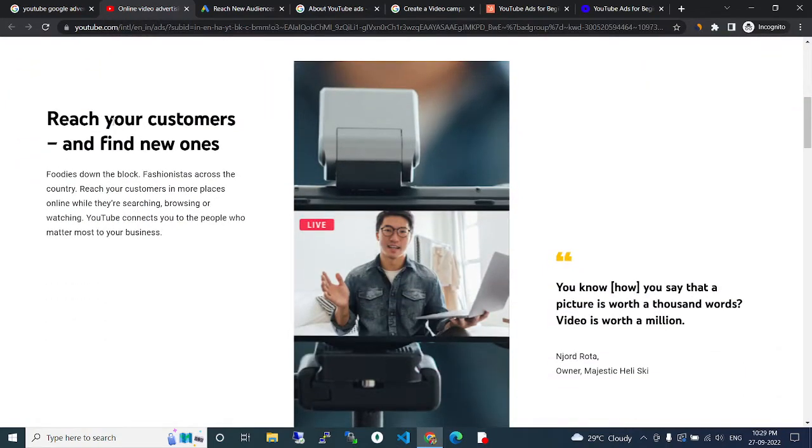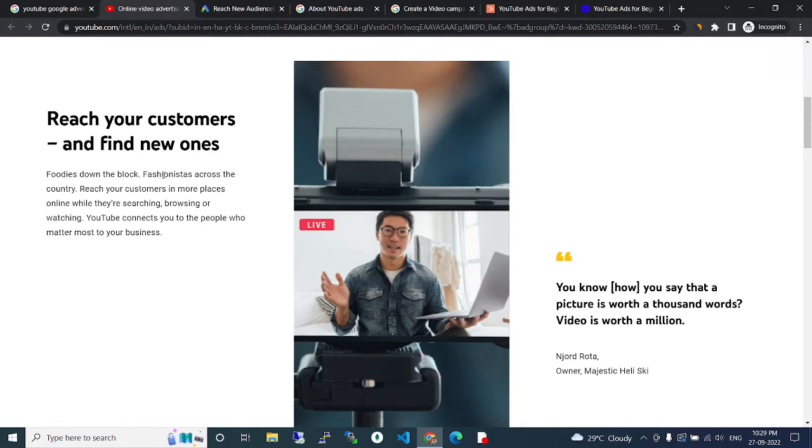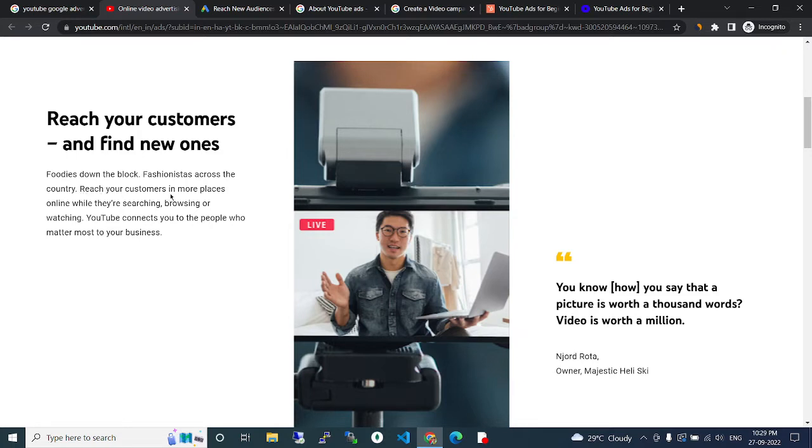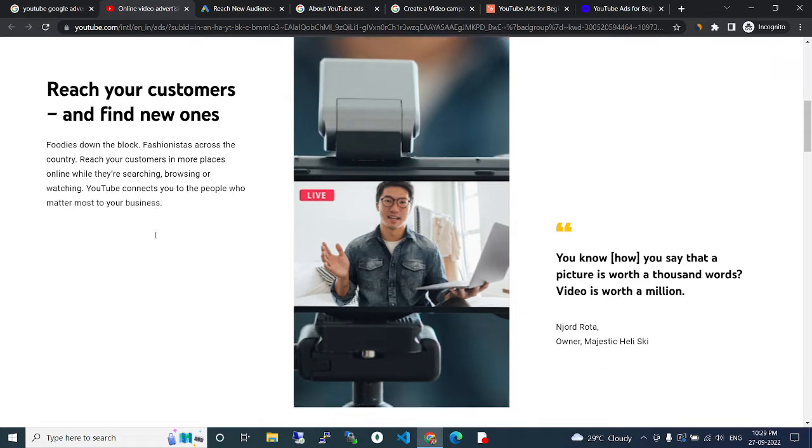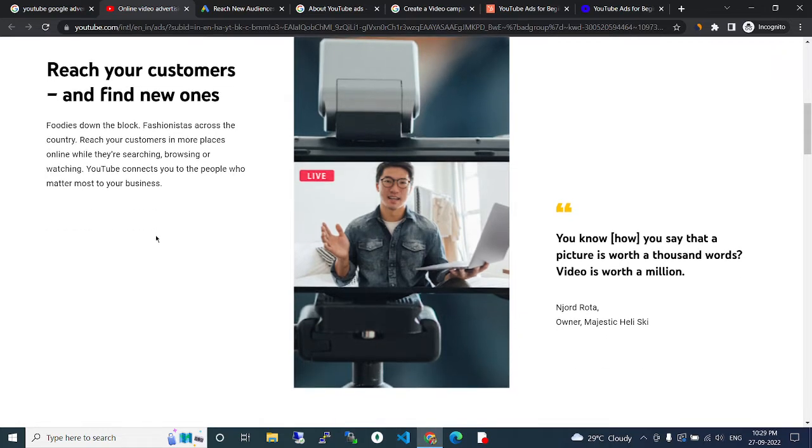Learn more. You can reach your customers and find new ones from down the block across the country. Reach your customers in more places online while they are searching, browsing, or watching YouTube's content.